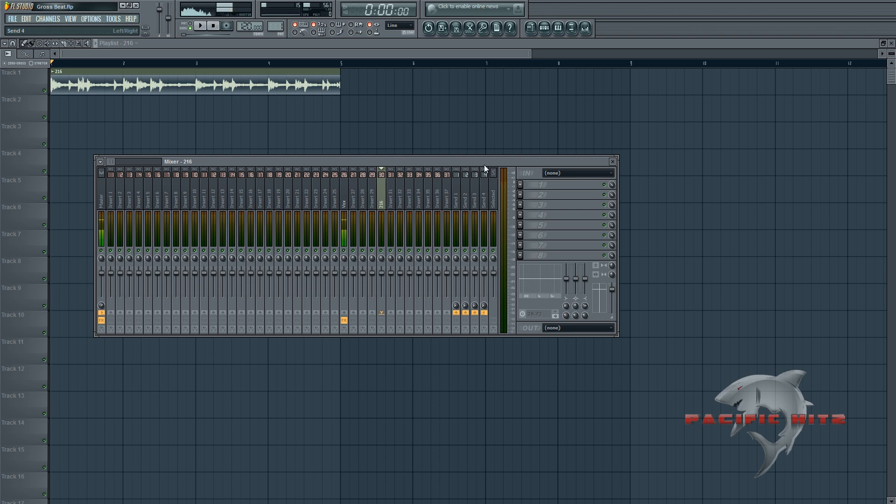Welcome back. We're just going to do a quick tutorial on Gross Beat, just the basics for doing a slowdown effect.